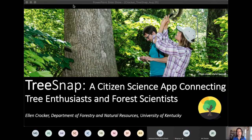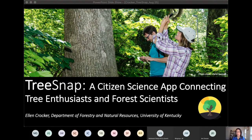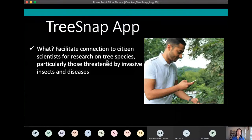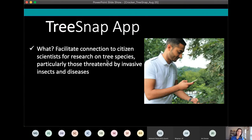I'm excited to be talking with you today about TreeSnap. It's a great app that we've developed, myself and Meg Staton, who's also on the line today. Our goals with TreeSnap are to facilitate connection to citizen scientists for research on tree species, particularly those that are threatened by invasive insects and diseases.